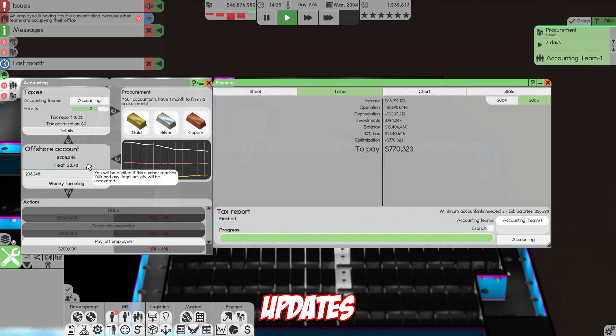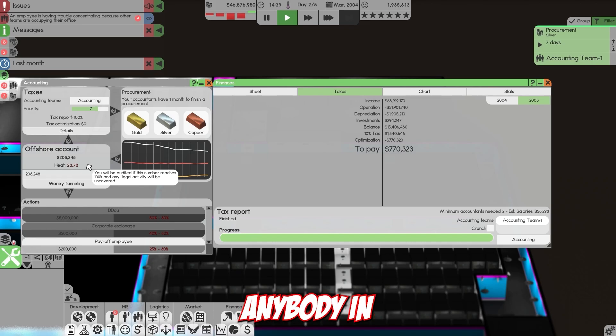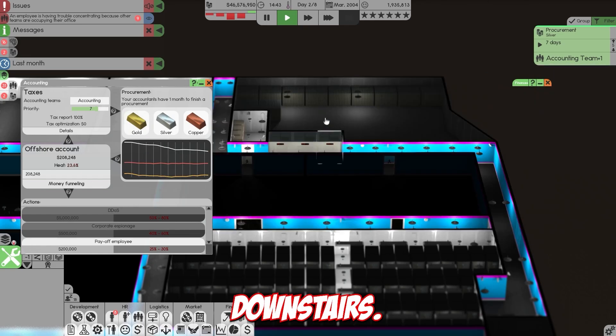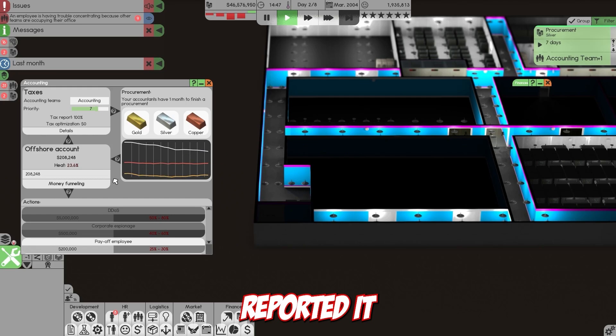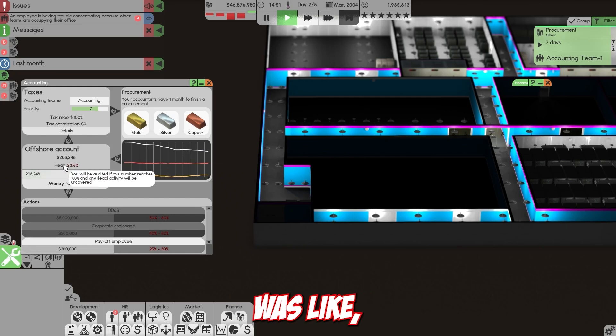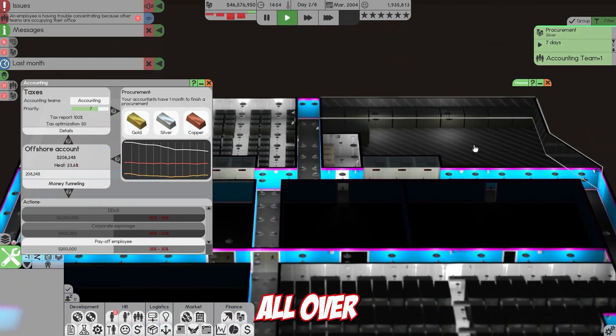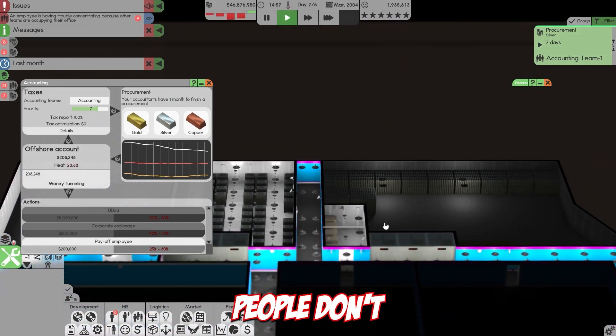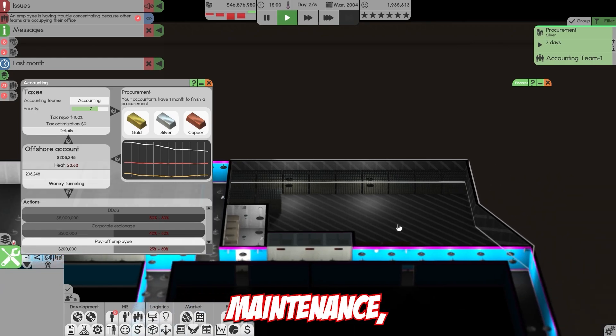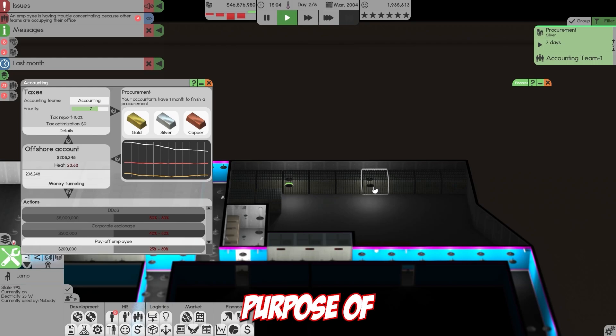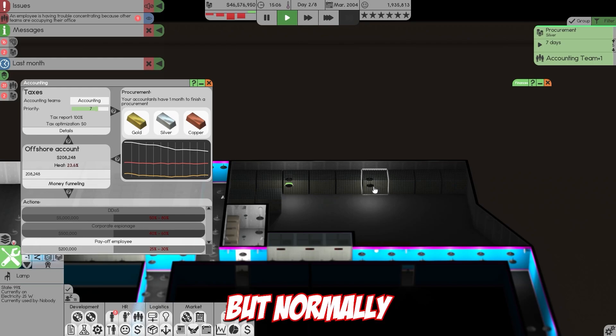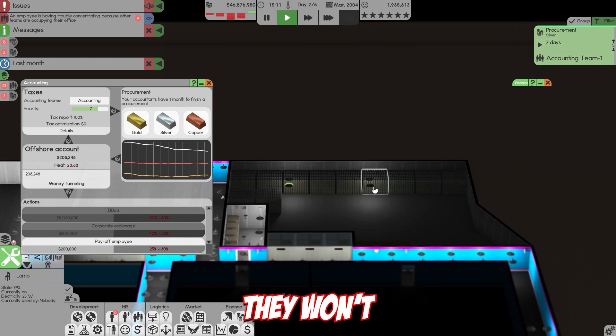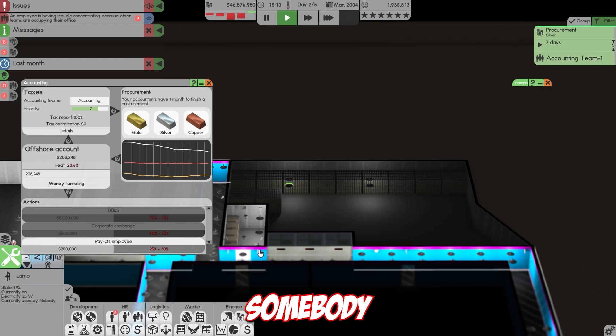Each time we sell, the heat goes up. In the most recent updates, if your workers or anybody in security comes downstairs and sees the offshore assets, they can report it to the feds. Somebody saw it and reported it, so this was up to like 80% one day. I moved it all over here behind a double door where I know people don't go besides maintenance. I put these lights in for this video, but normally this is just a dark room nobody goes in.